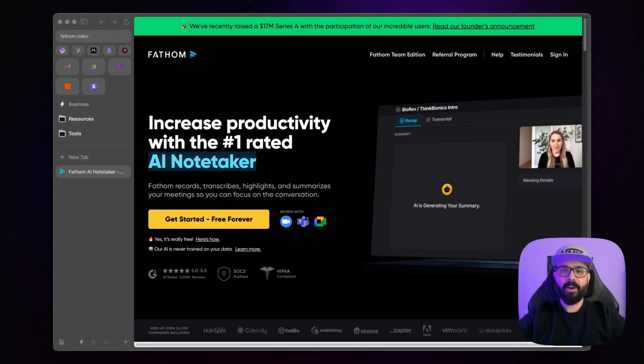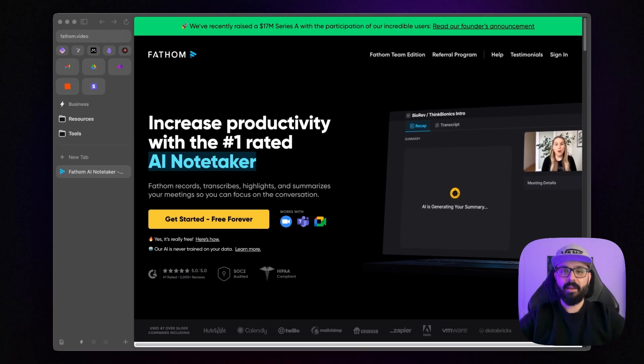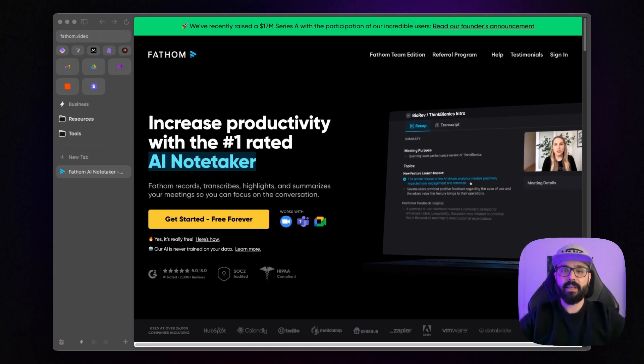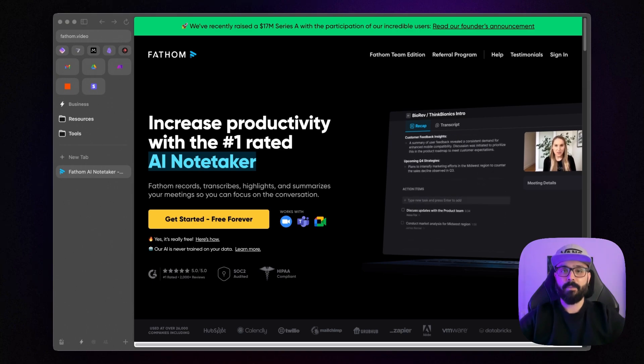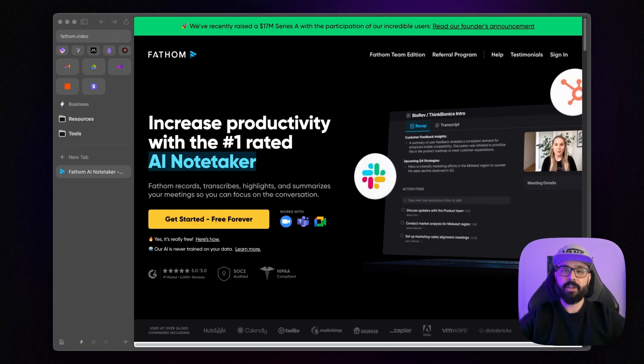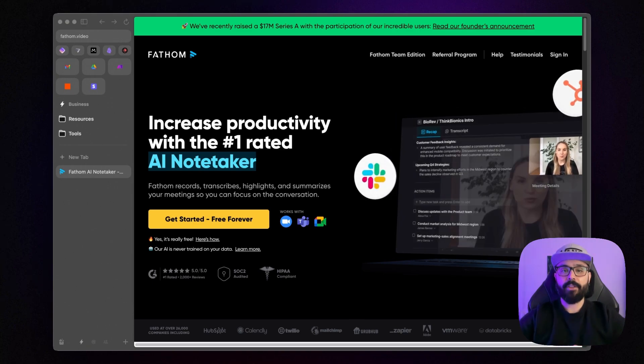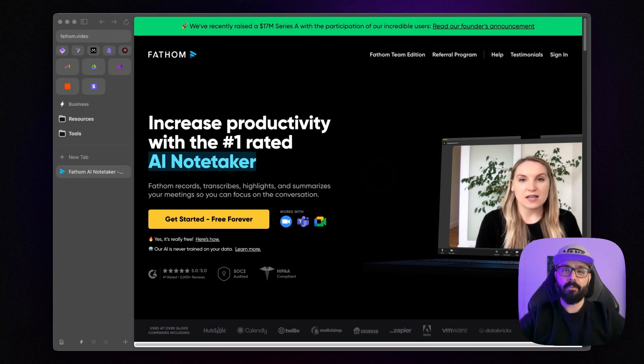Hey everyone, Marco here, and welcome back to the channel. Previously, I showed you how to automate meeting recordings made with Fathom using Zapier. Today, we are tackling a different challenge, integrating Fathom with make.com.